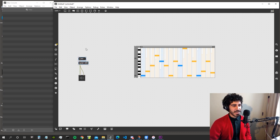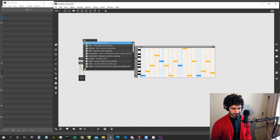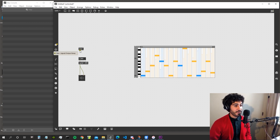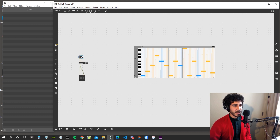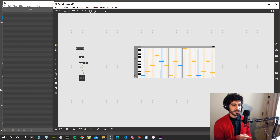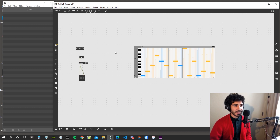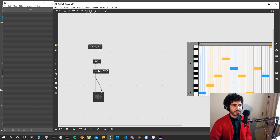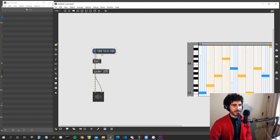We are going to create a line object for the frequency of the kick — how the frequency changes over time. Let's say it goes from zero to 150 in 10 milliseconds, then back to zero in 100 milliseconds. That defines the frequency of the cycle. Let's hear how this sounds.